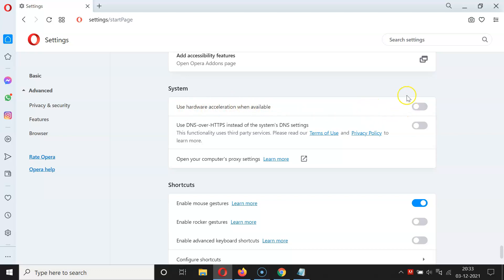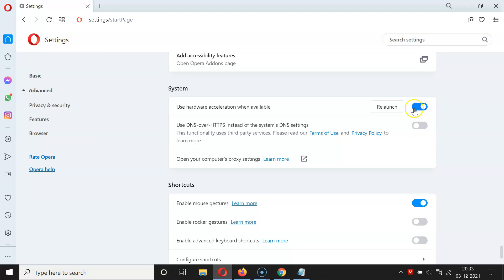To enable 'Use hardware acceleration when available', you have to enable the toggle button next to it. Click on it so that the slider moves to the right. You can see it's now enabled.